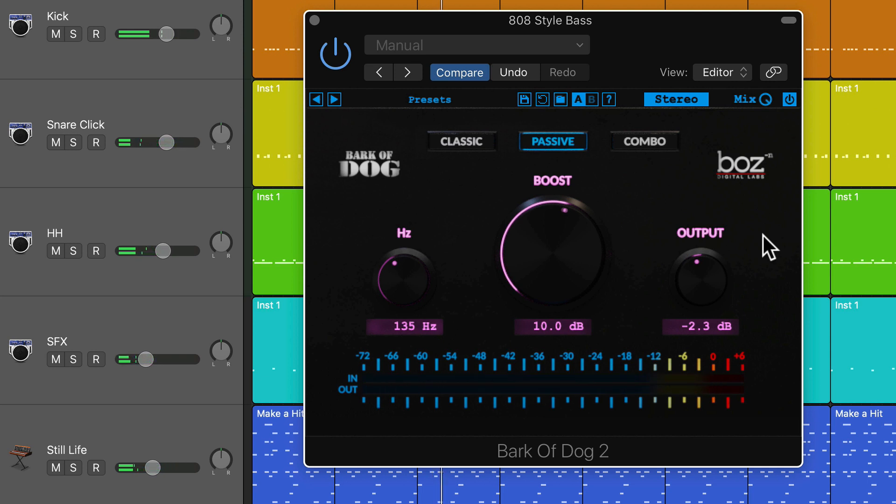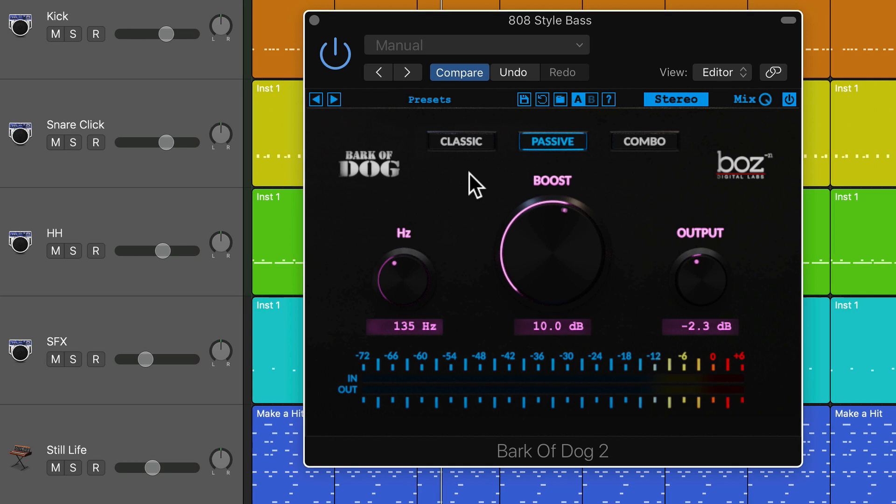This is great for pulling out a lot of those really sub frequencies that were getting lost in the low notes, where the notes in my 808 bass were dropping a little too low. I ended up using the passive Pultec mode. It sounded a little bit better.